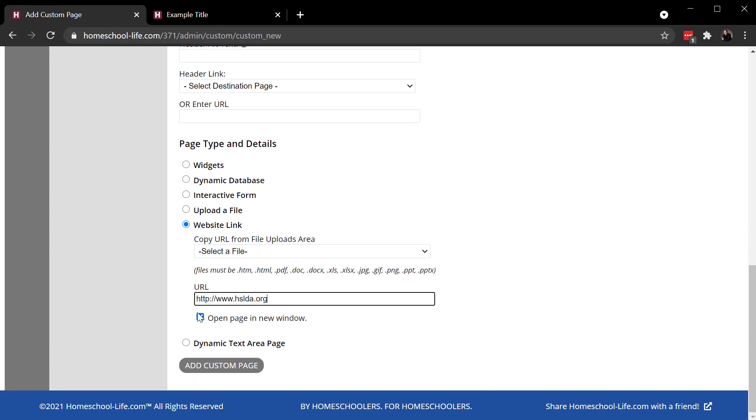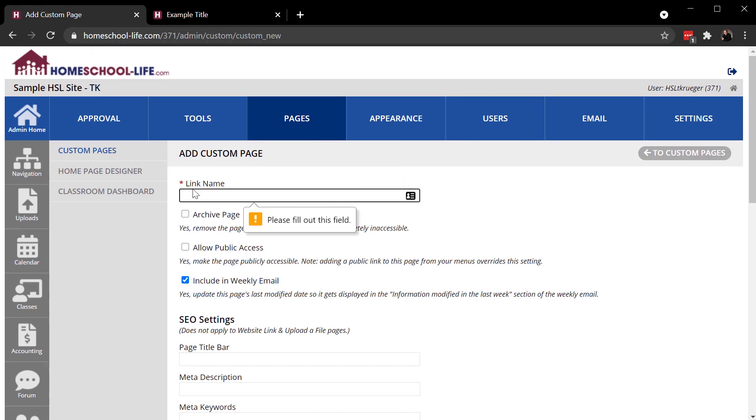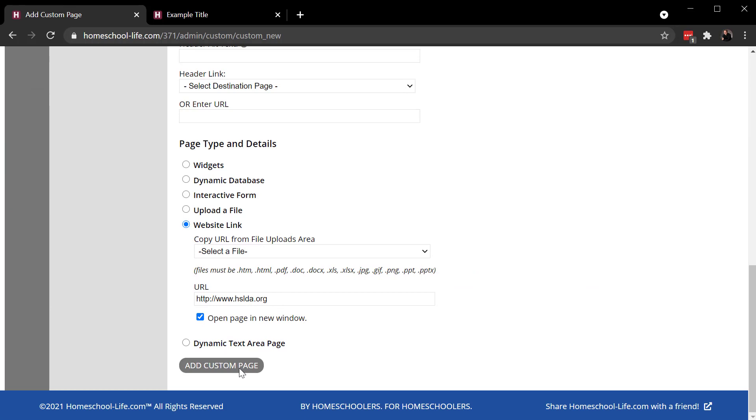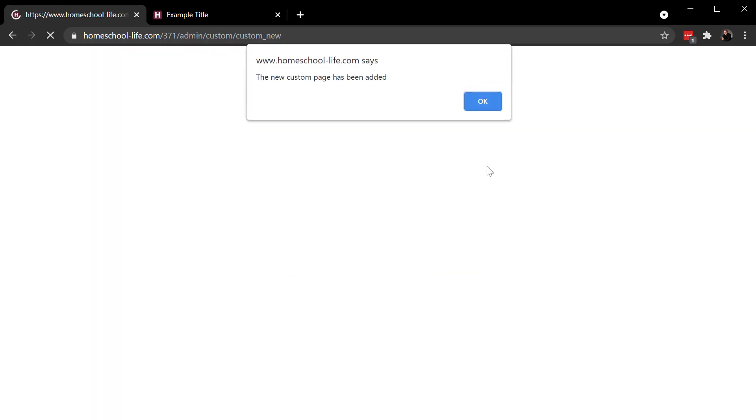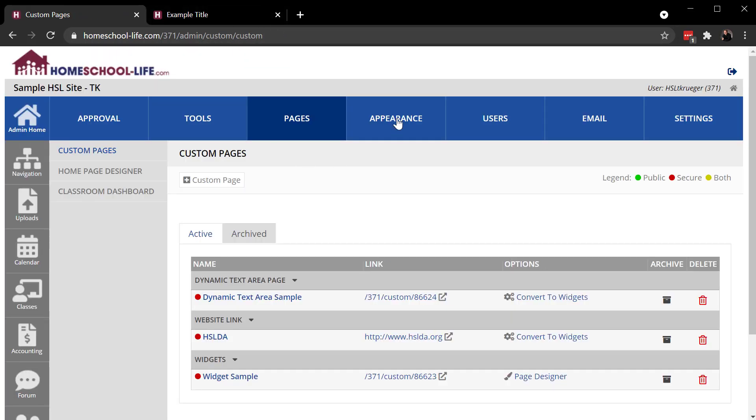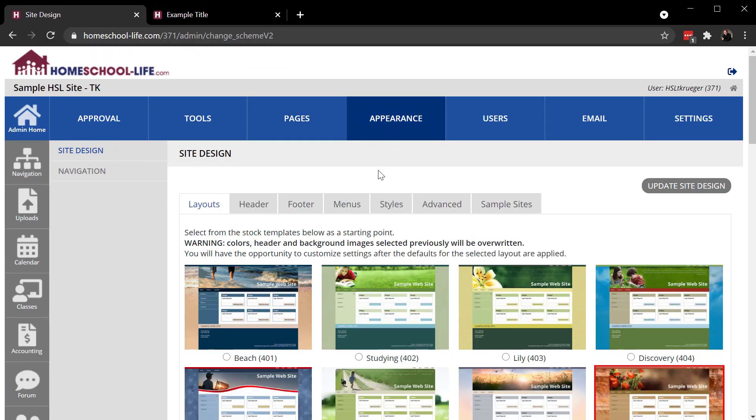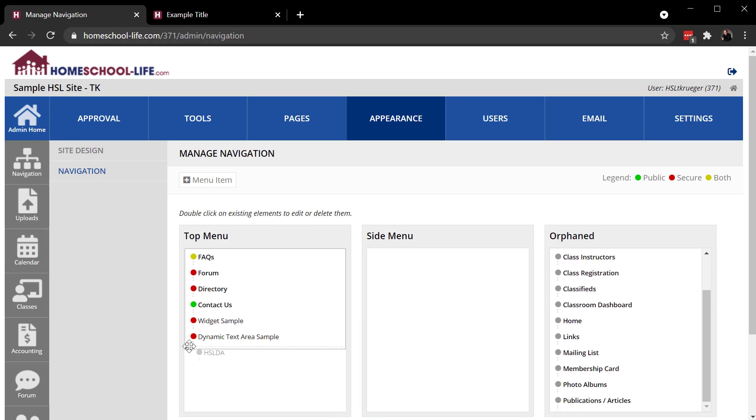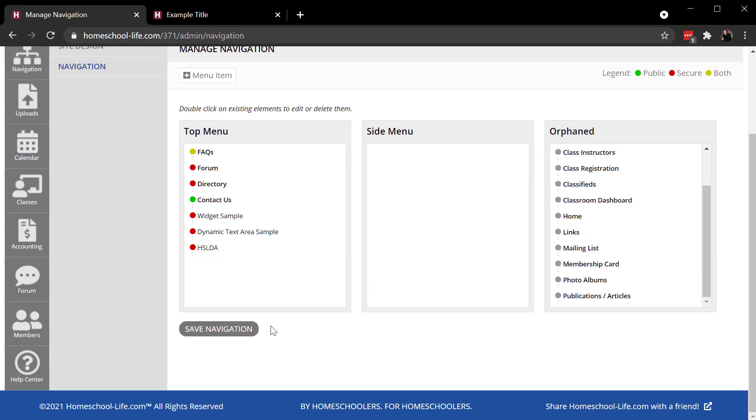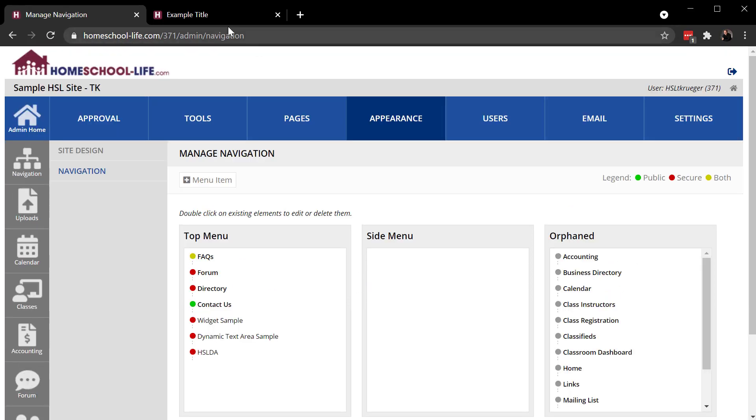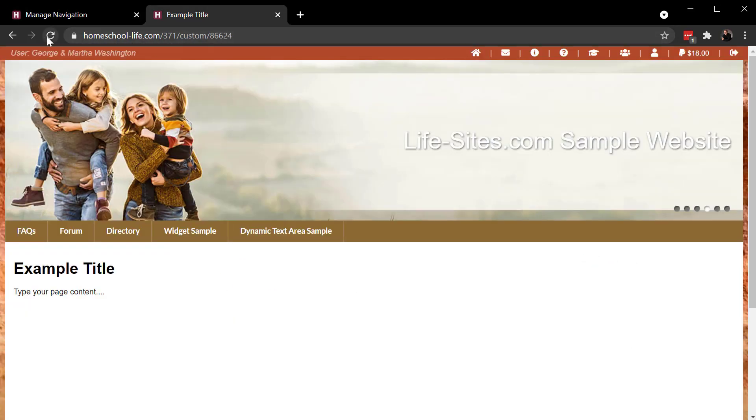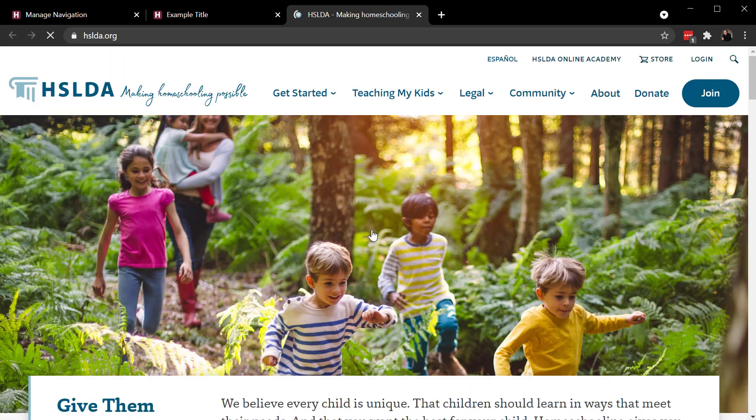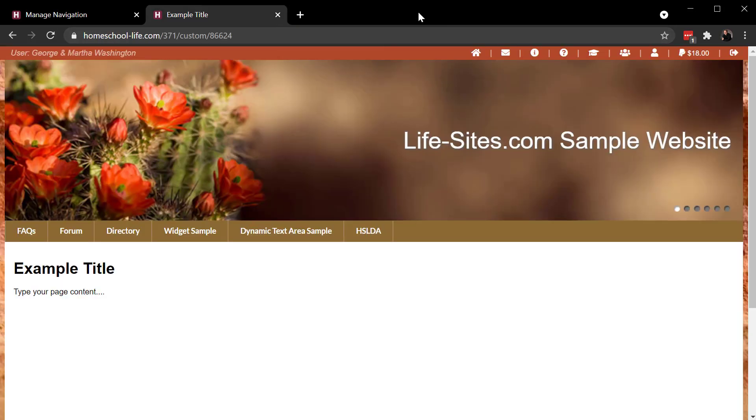So maybe I'd want to link to HSLDA site like that. And then this little toggle here, open a new window. Oh, it wants a link name. Again, if you miss something, it'll warn you like it did me. So again, I would go to appearance, navigation. I would drag and drop that on my site and then save it. And there's HSLDA. This is a website link page. If I click on it, it opens up in the new browser window like I told it to do.